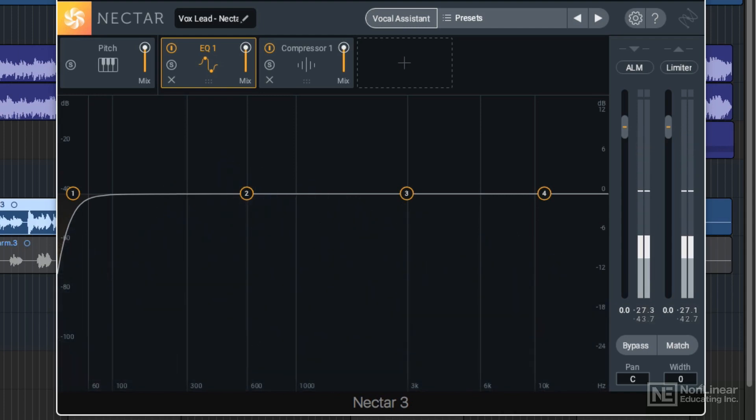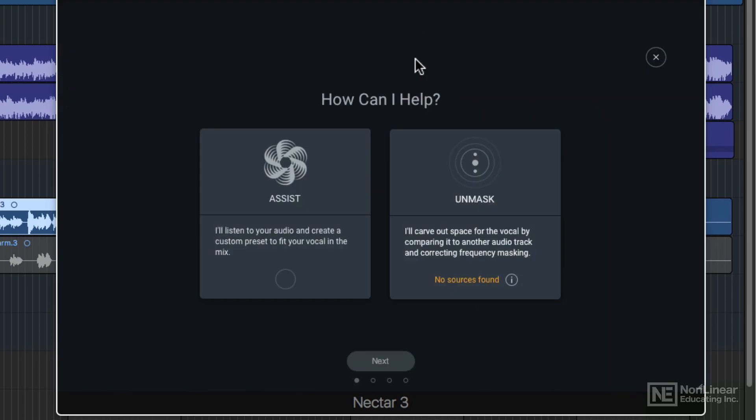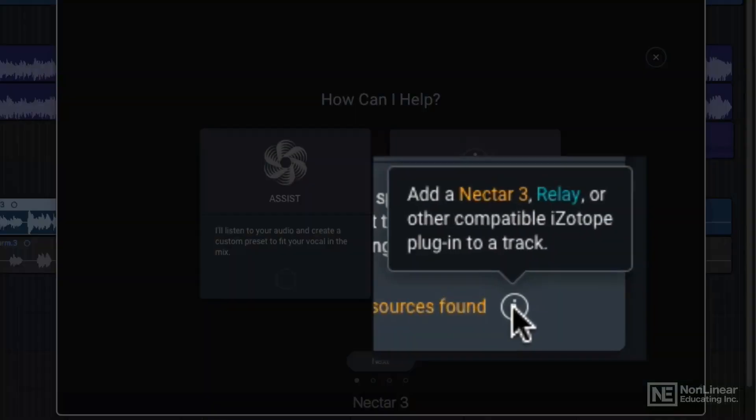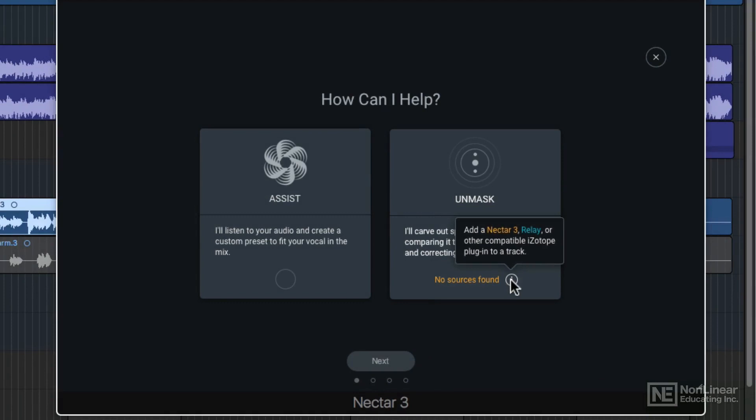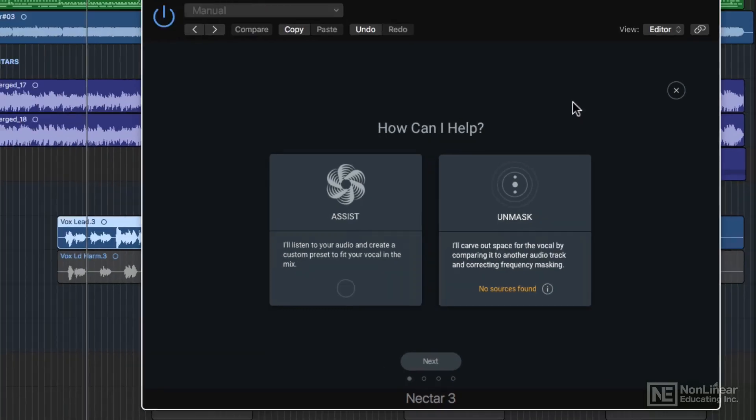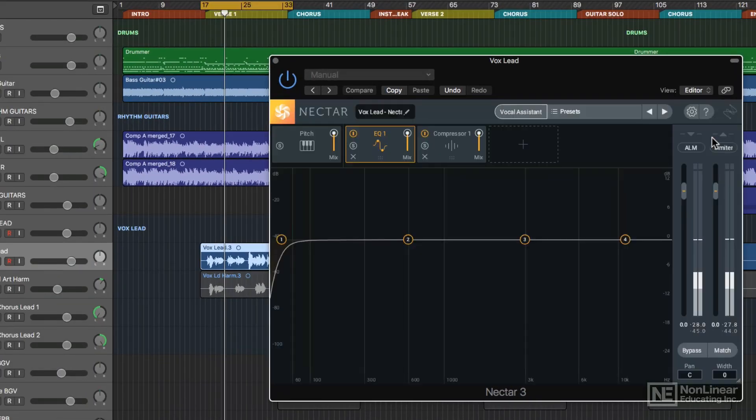Yeah, the vocal is buried. If I go to Vocal Assistant and go down to Unmask here, you'll see that it says no source is found. If I hover over this info button, it says add a Nectar 3 Relay or other compatible iZotope plugin to a track. We're going to use Relay, and this comes with Nectar 3.